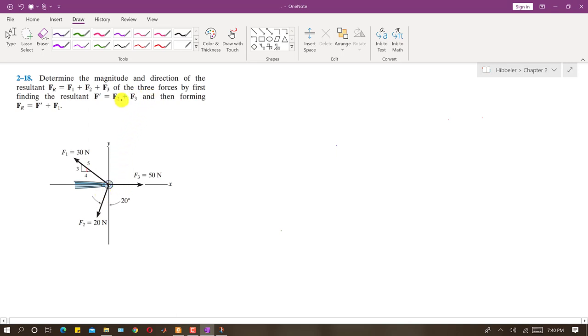It is said to find the resultant by first finding F', the resultant of F2 and F3, and then forming F' plus F1. So we have to find the resultant in two steps.